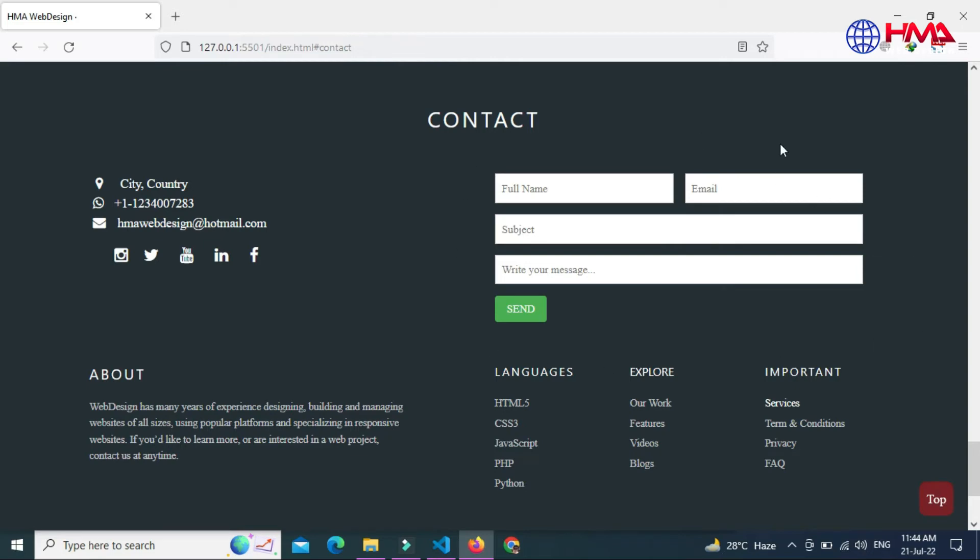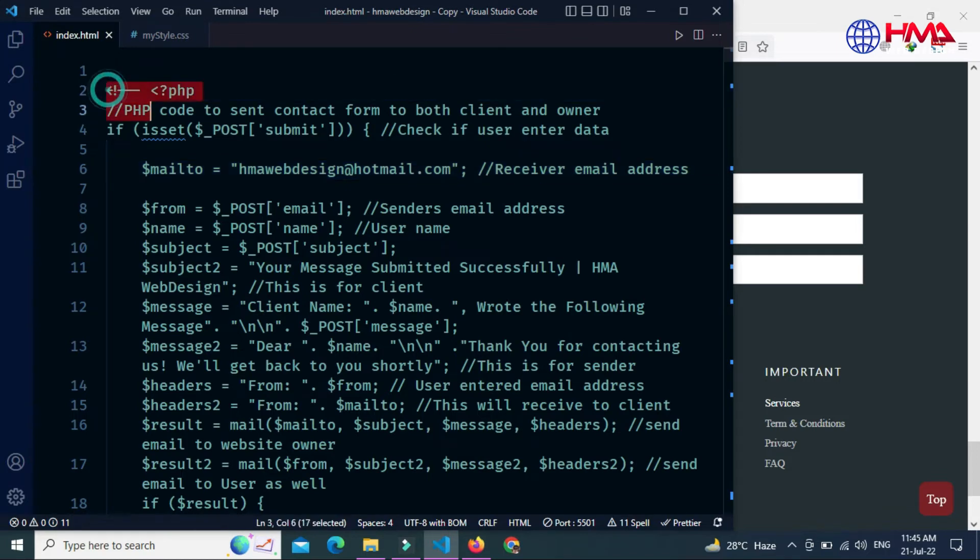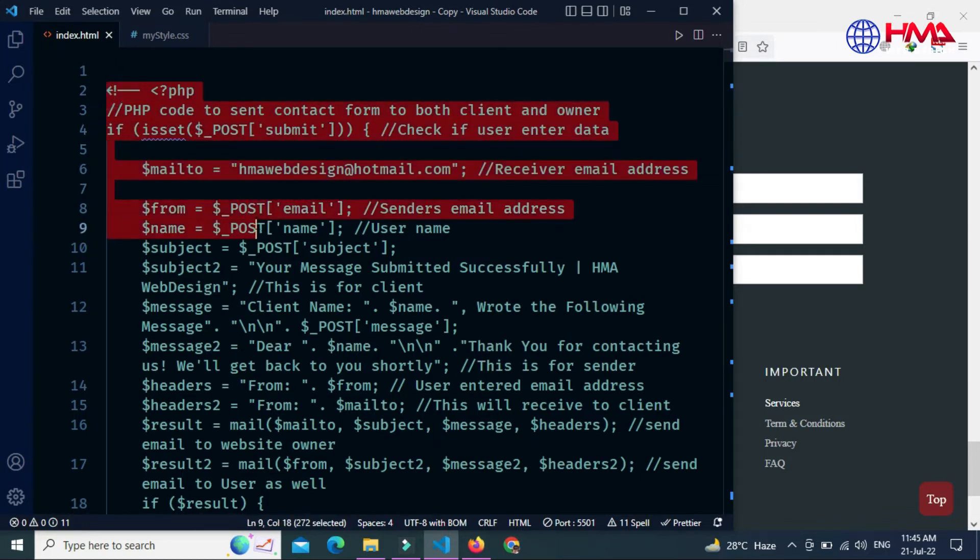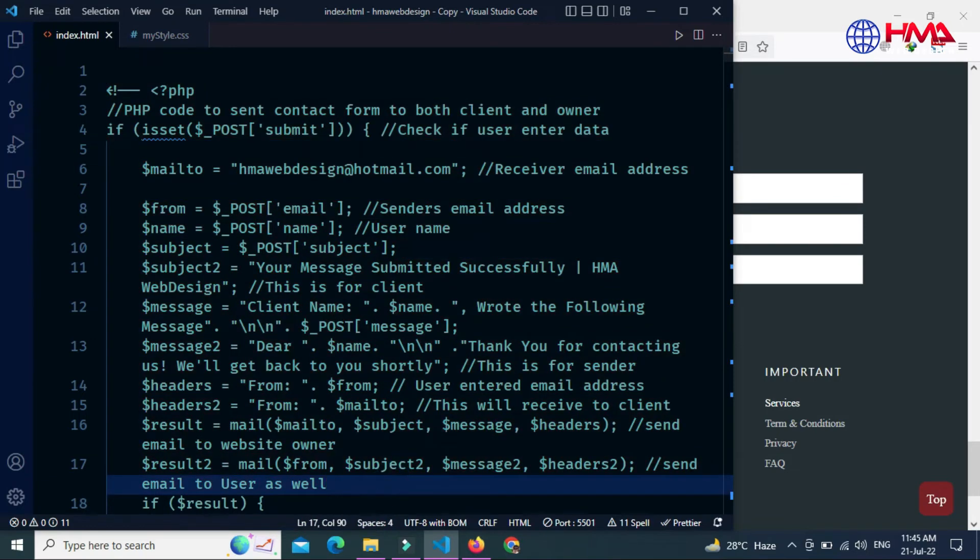How you can get this contact form to work? This is the index.html file, and here at the top, this is the PHP code of this working contact form. You just need to uncomment this PHP script.